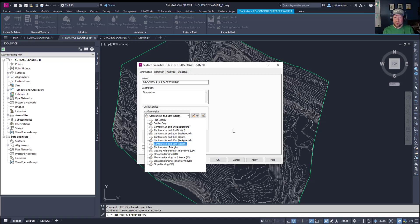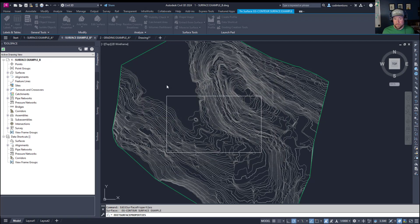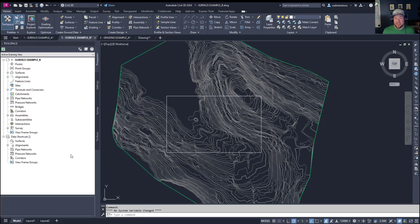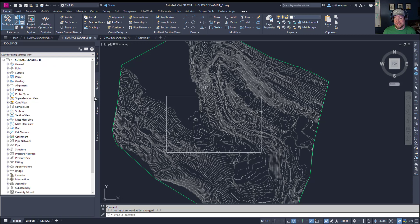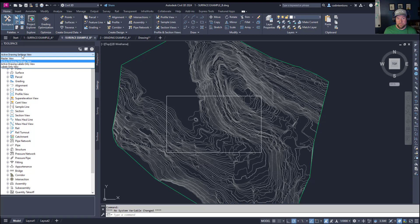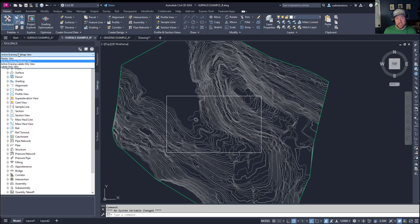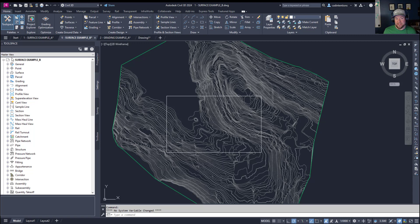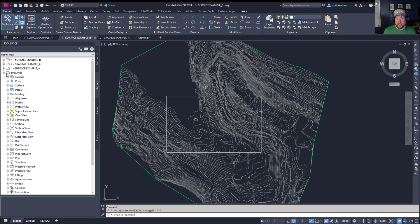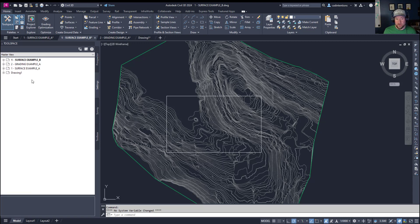Now in my grading example I have a 0.5 meter and 2 meter interval contour style and in this drawing I don't. If for some reason I'd like to copy styles I've created in any other drawing including a template over to my existing or current drawing you can simply drag and drop these using the tool space to the left here and the settings tab.